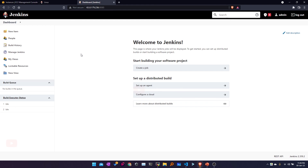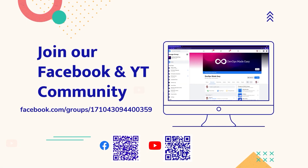We'll stop here now. In the next session we are going to explore more in depth into the Jenkins dashboard. That's it for this video, guys. If you like our video, consider subscribing to our YouTube channel and joining our Facebook group. The links are given in the description below.